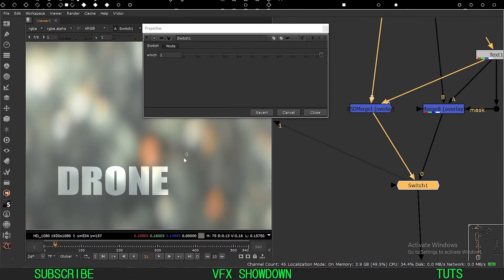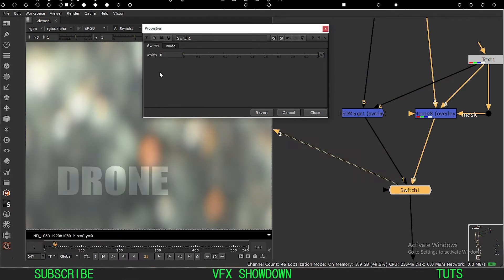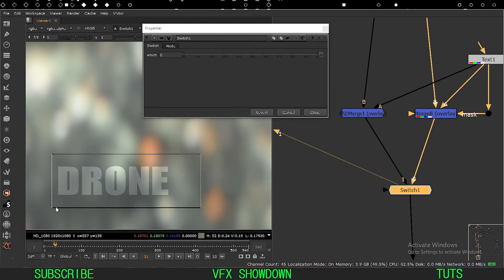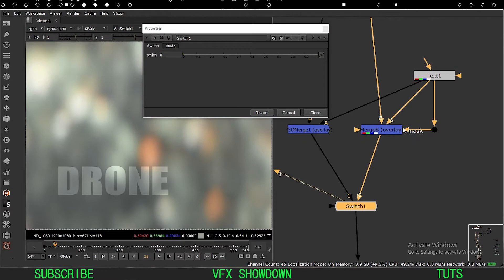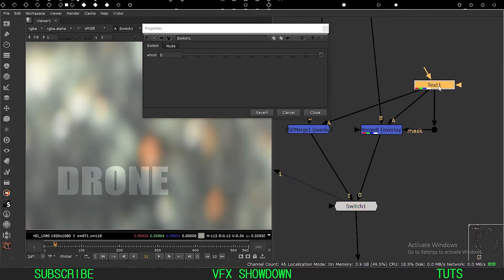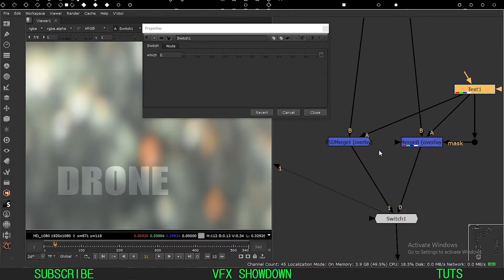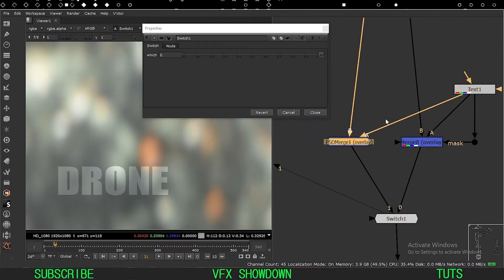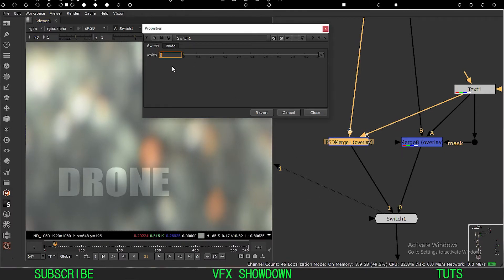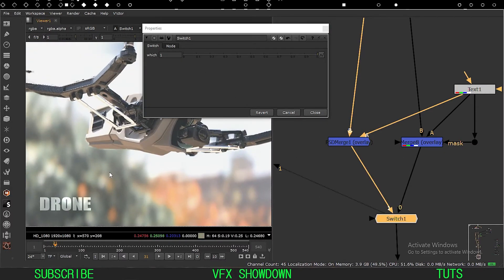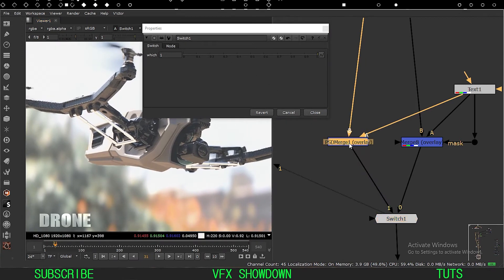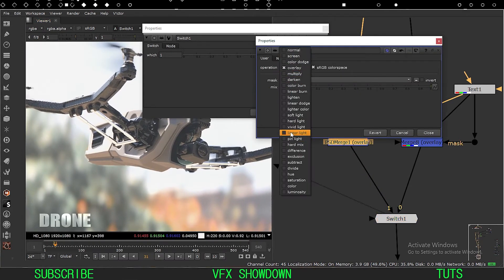If I switch, this is the Nuke merge with the mask technique. I don't know how to do it another way in Nuke, but we have the PSD Merge. I use this node when I want to do something like overlay or soft light — if I change this to soft light, you can see the result.